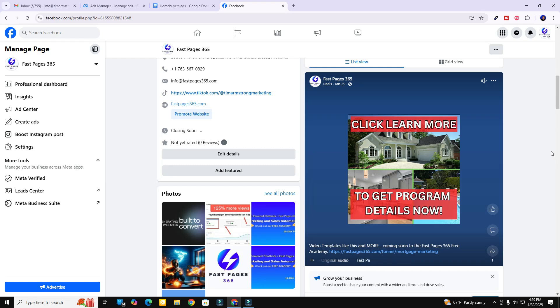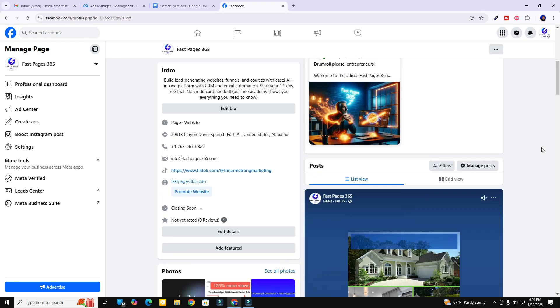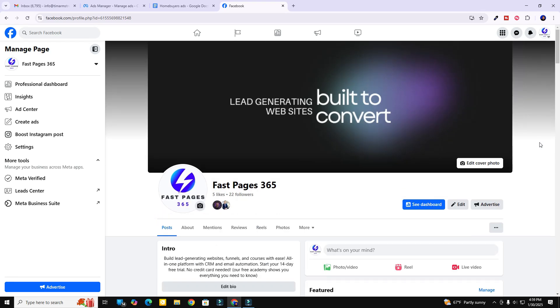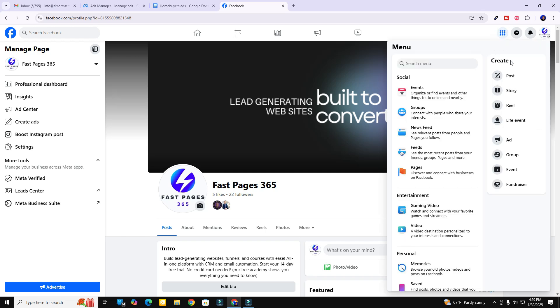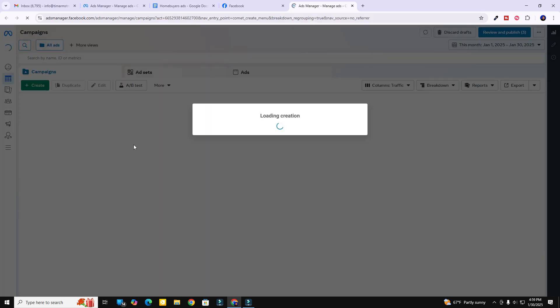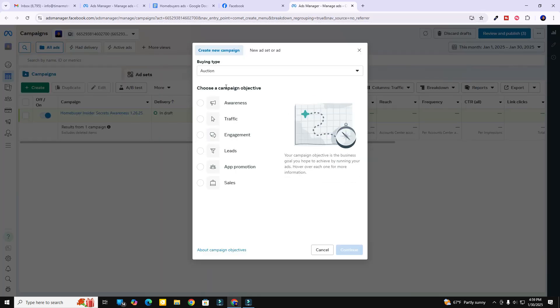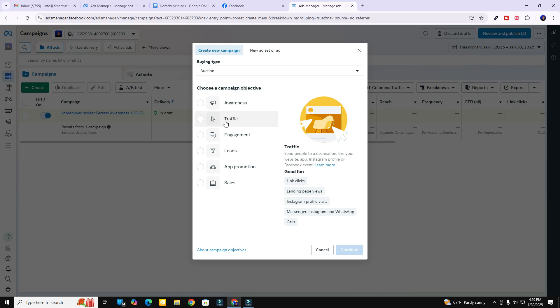Let's go ahead and get your Facebook ad set up so that we can run some traffic. Over here in your Facebook page you'll see the menu — you'll click it and hit 'Ads,' which brings you to your ad manager. That's where you're going to see 'Choose your campaign objective.'